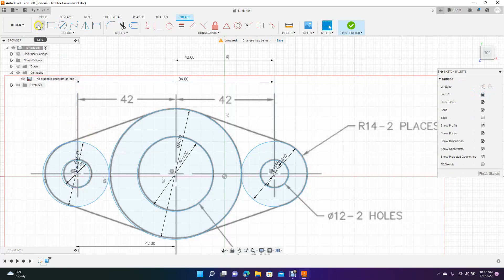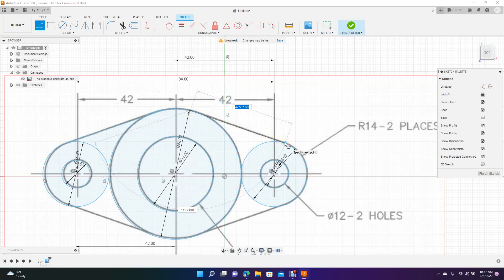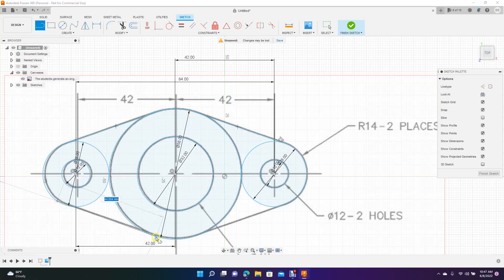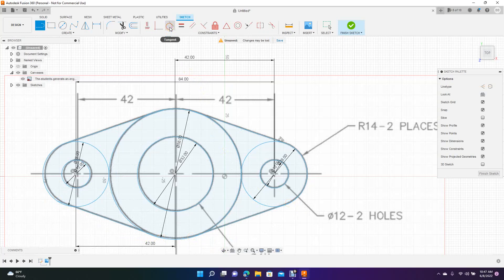Now we'll get our line tool. Go from there to the top. And then we'll go from here. It doesn't really matter where. We're going to use the constraints. I'm going to show you how to use those as well. Just put a line down on top and bottom. Okay. Now we're going to come up here to the constraints. We're going to use this tangent constraint.